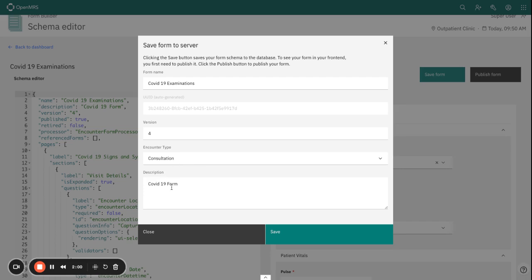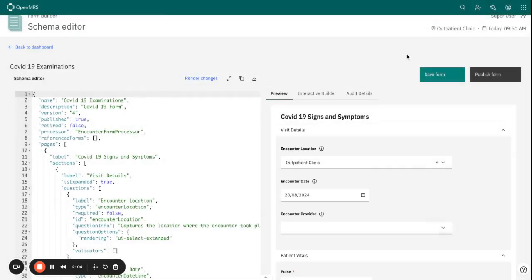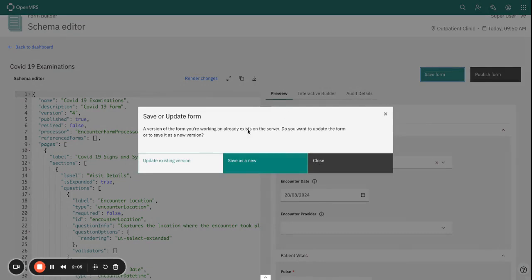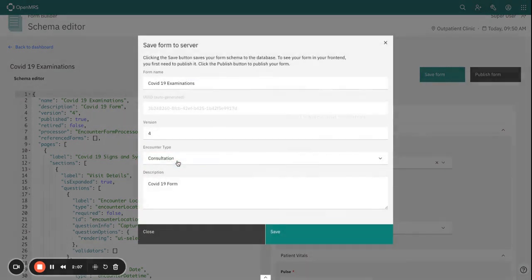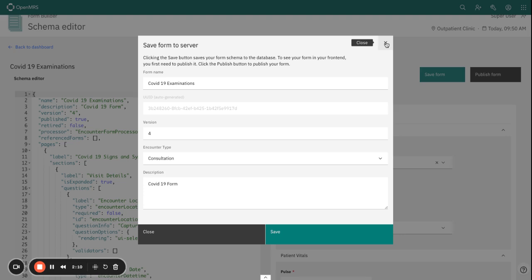And also the description, you can do it basically from here by just clicking on the save. Update existing version, and now you can update these metadata details. I'm just going to leave it as is.